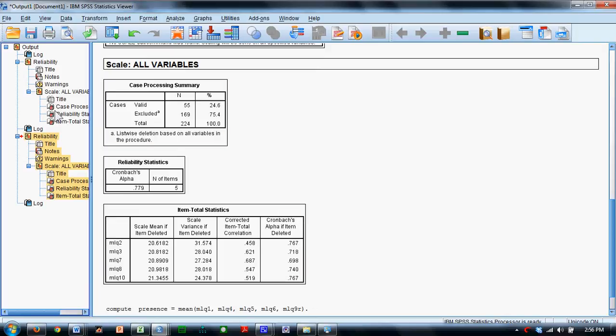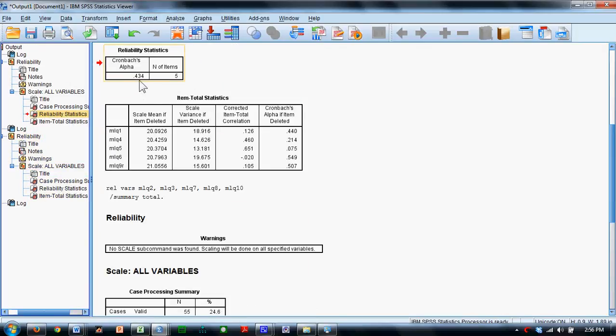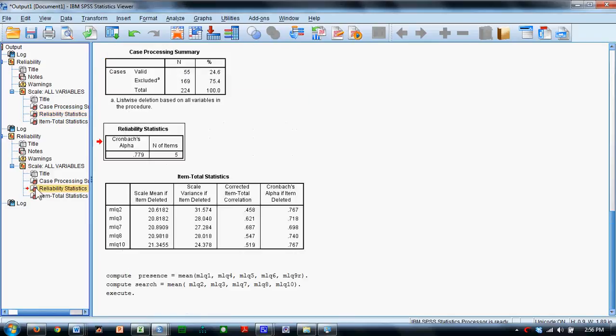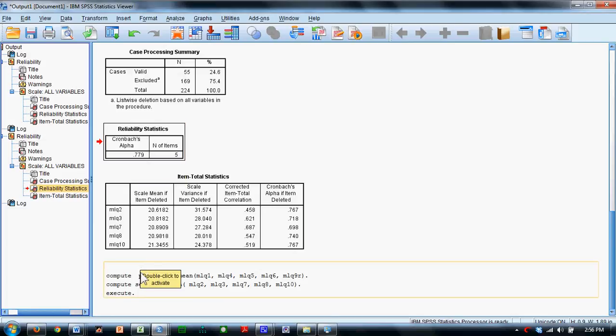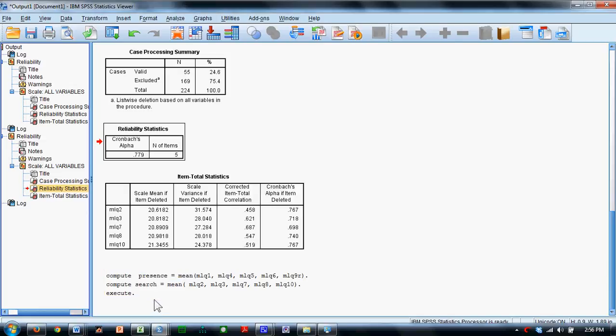The first subscale has a .434 alpha, it's not very good. The second subscale has a .779 alpha. We can see down below it left us the commands to show that it also computed scales for the Presence and Search subscales.